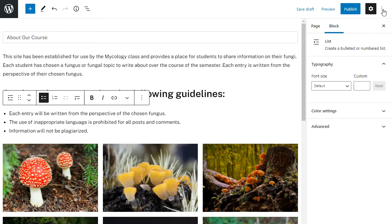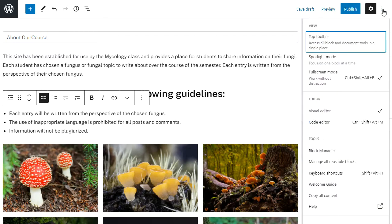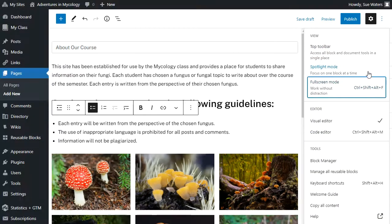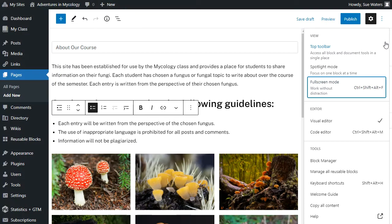I also don't like working in full-screen mode so I can change that by unselecting it under the more options, and it's as simple as that.